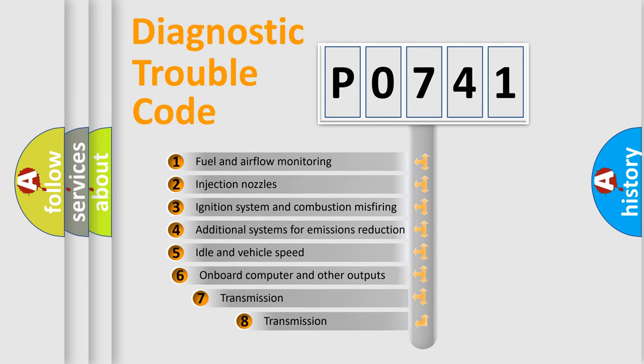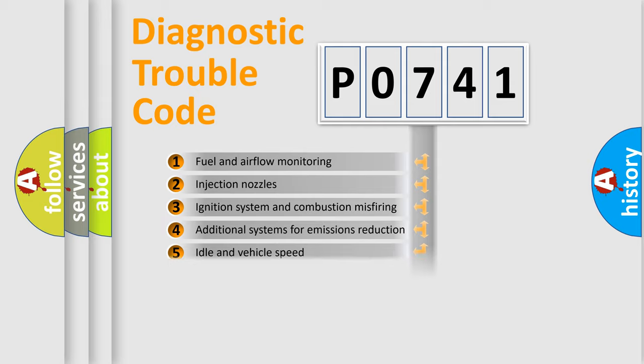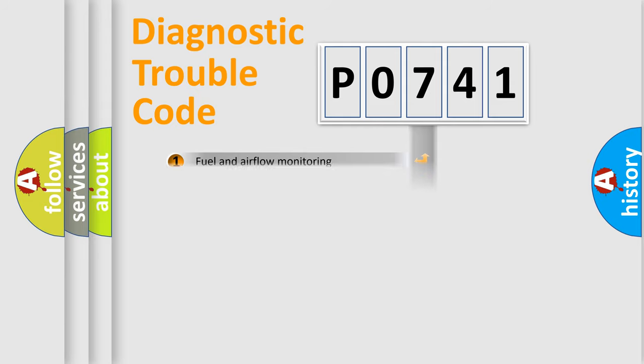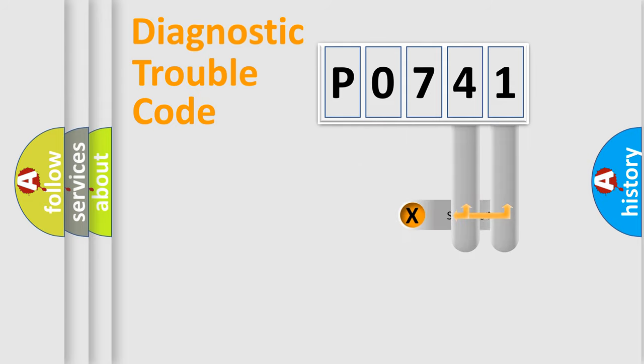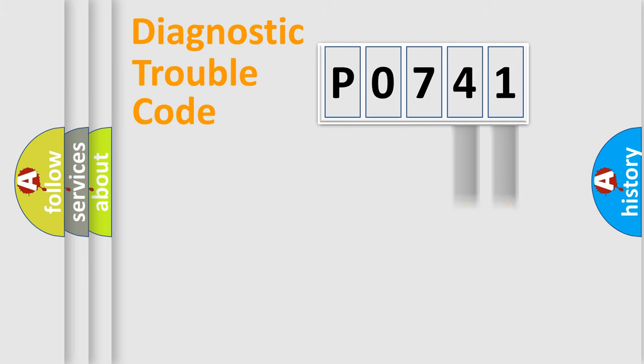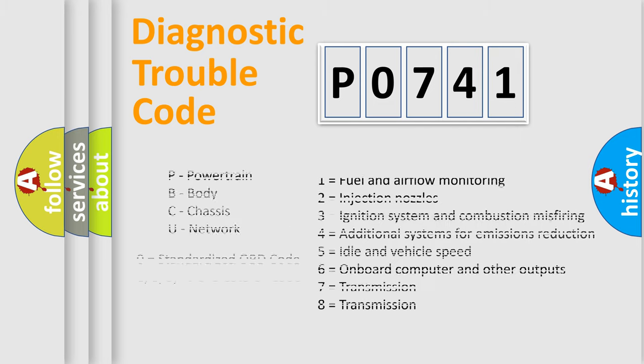The third character specifies a subset of errors. The distribution shown is valid only for standardized DTC codes. Only the last two characters define the specific fault of the group. Remember, this division is valid only if the second character is zero.